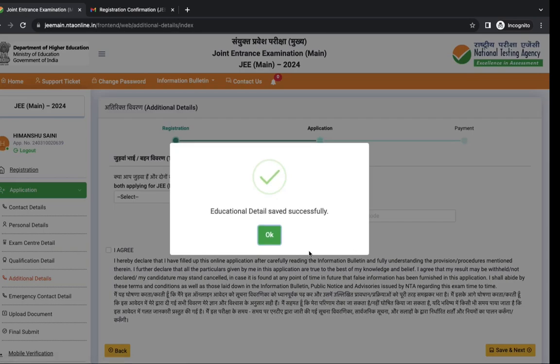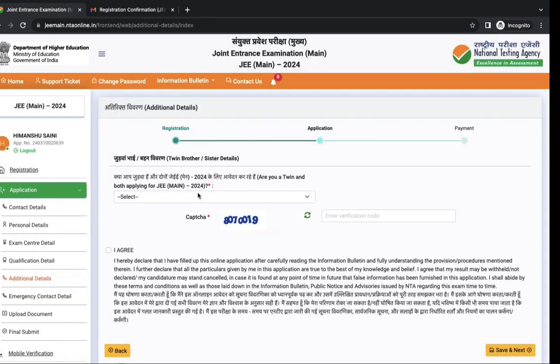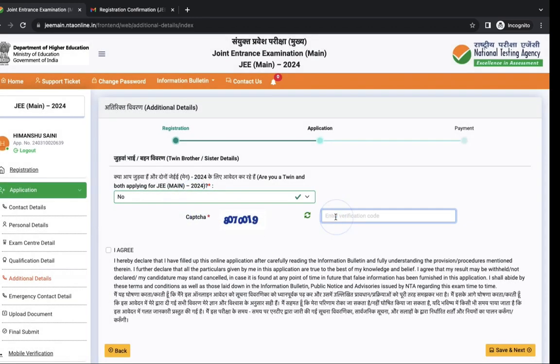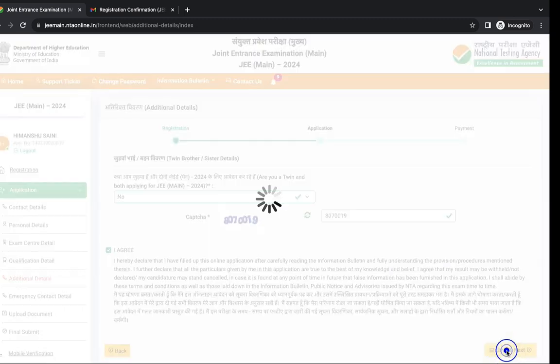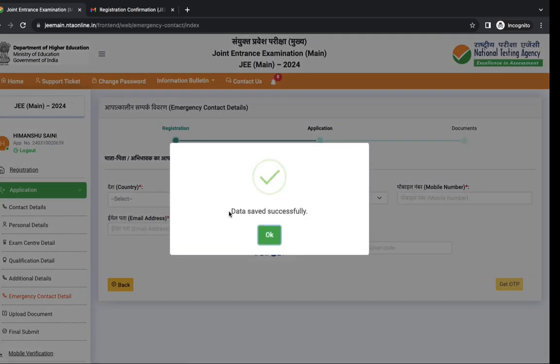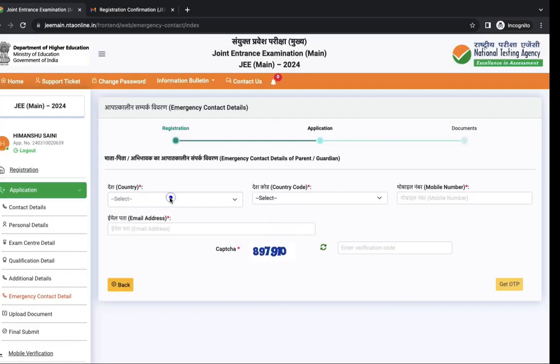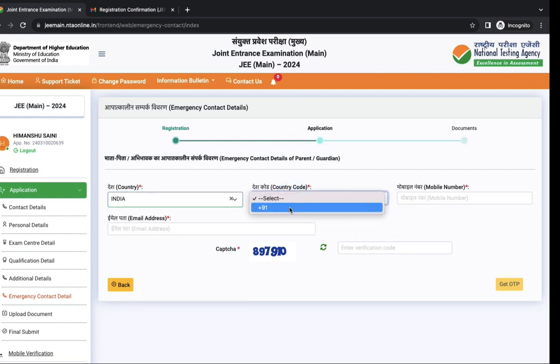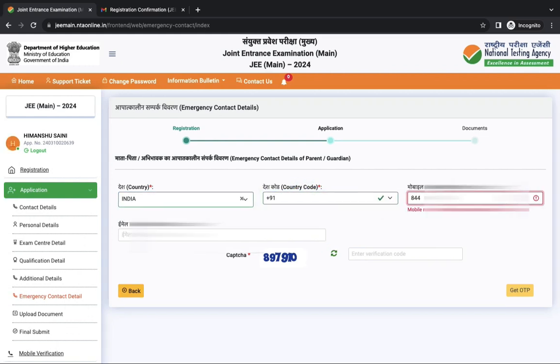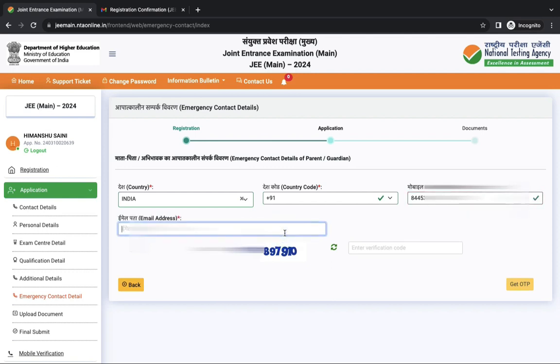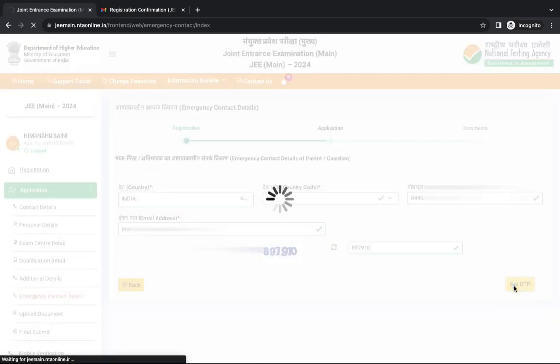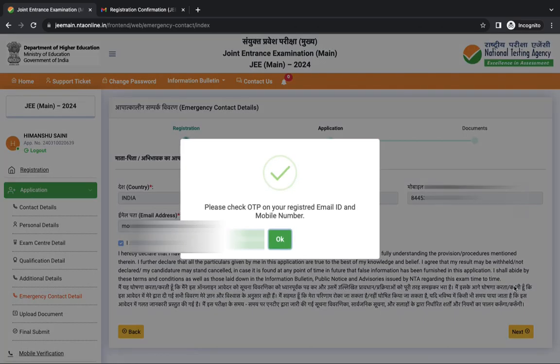Next is are you twin, yes or no. Again tick I agree and click on save and next. Next is emergency contact details of your parents. First enter mobile number then email. Again enter captcha pin and get OTP.